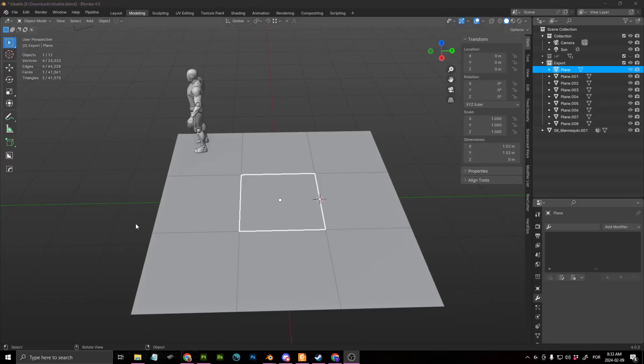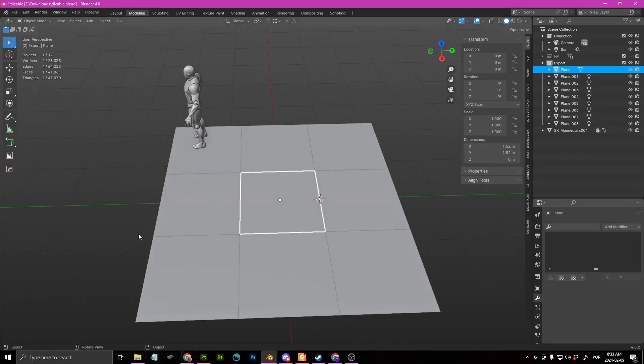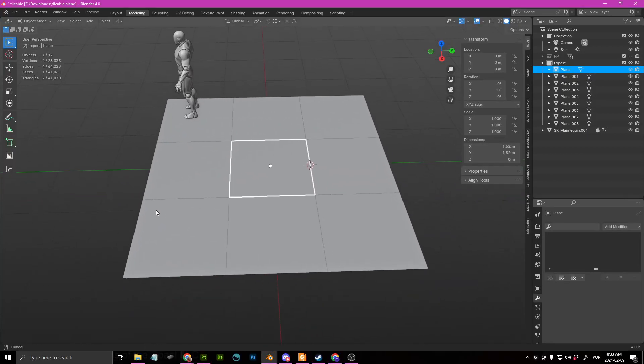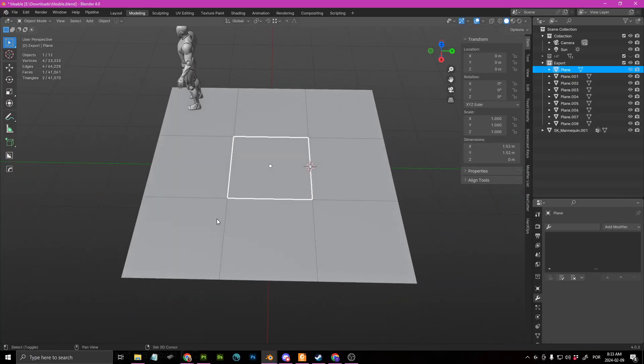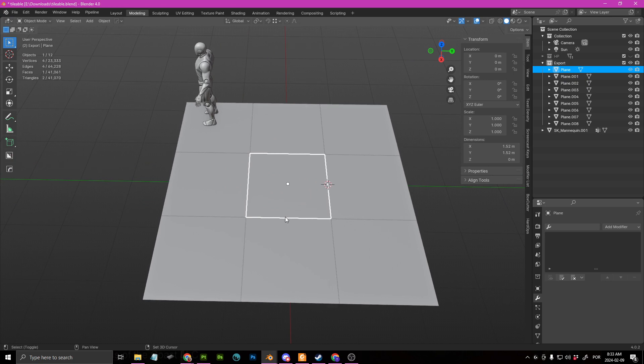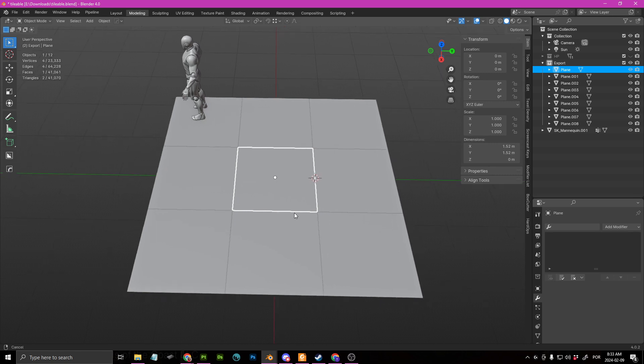Okay guys, so there have been a couple of requests on essentially how to create tileable textures in Substance Painter's side of Substance Designer.